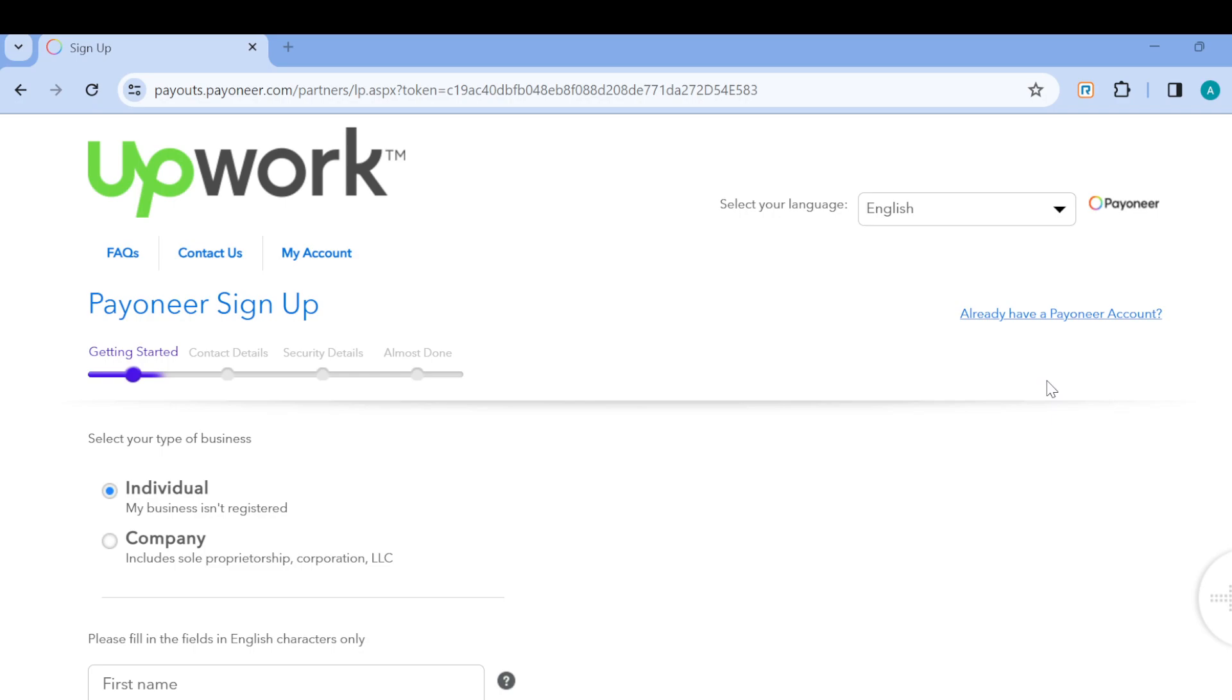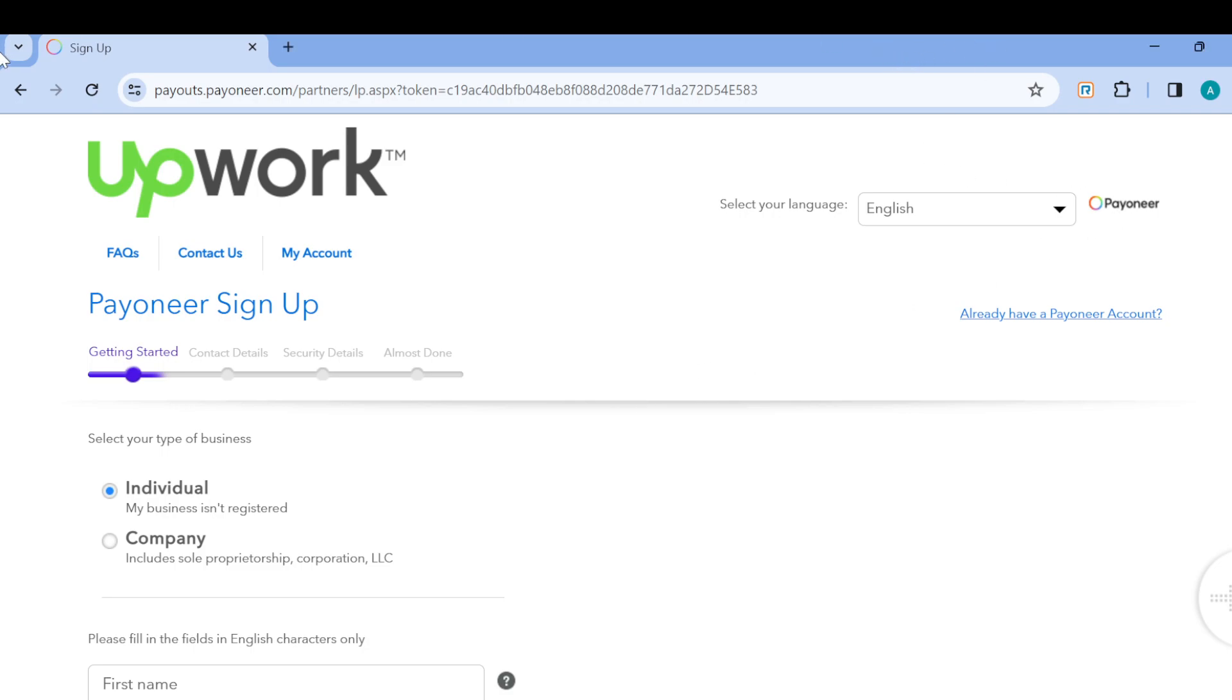You'll be asked to log in using your Payoneer details - your email and password that you used to register. Go ahead, sign in, and read the on-screen instructions. Once you're finished, you'll be automatically returned to the Upwork site, and just like that your Payoneer account will be linked to your Upwork account. It's that simple.